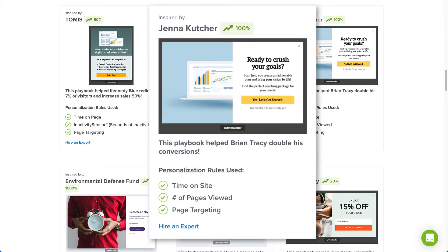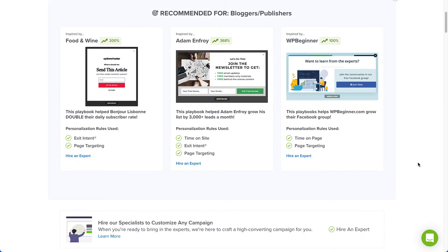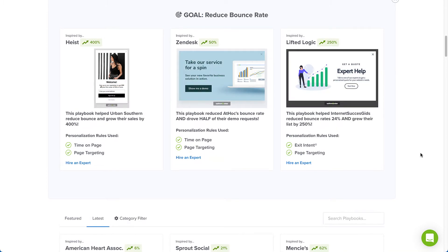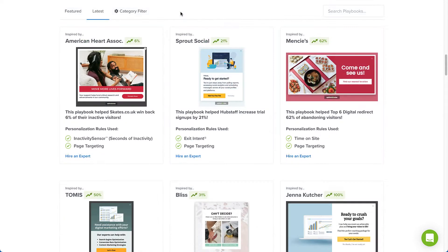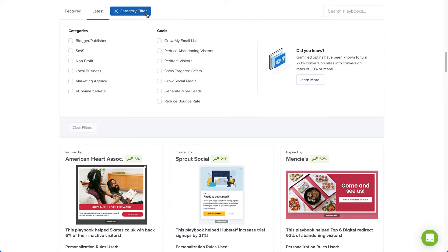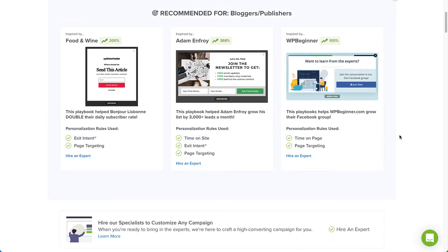Based on the answers you provided during the onboarding survey, we'll present you with recommendations for your particular category and goal. You can also filter and search for specific Playbooks. The great thing about Playbooks is that they truly are plug-and-play. We've created the design, written the copy, and configured the display rules for you.